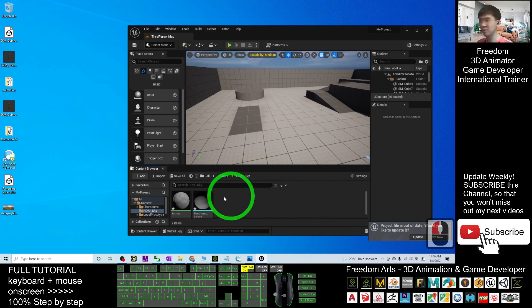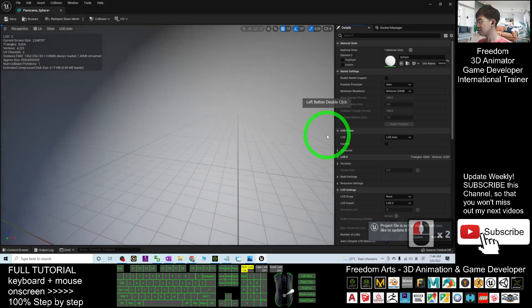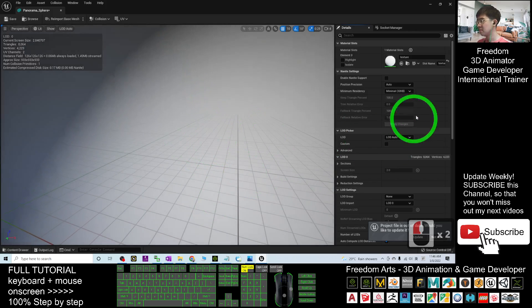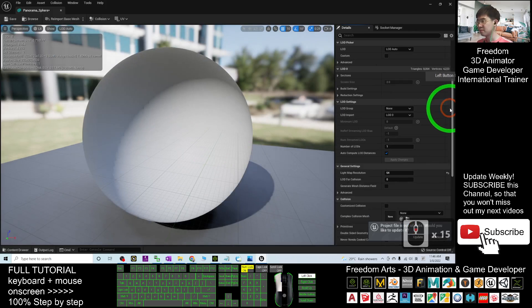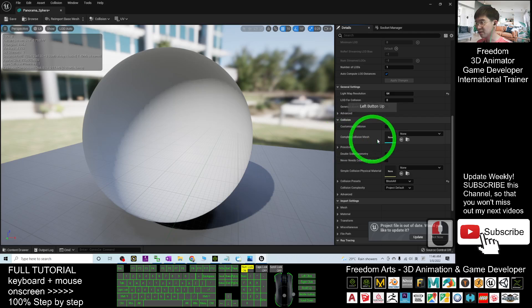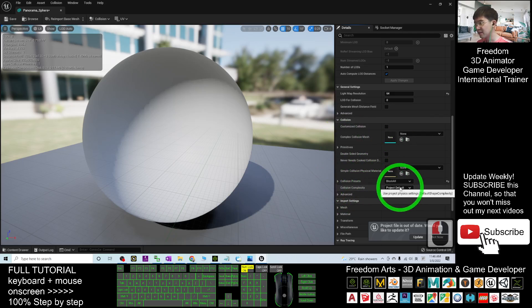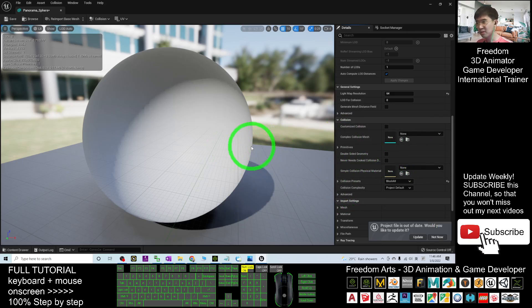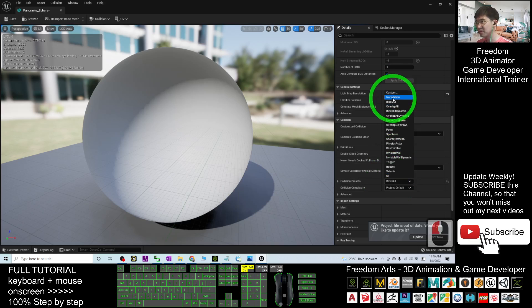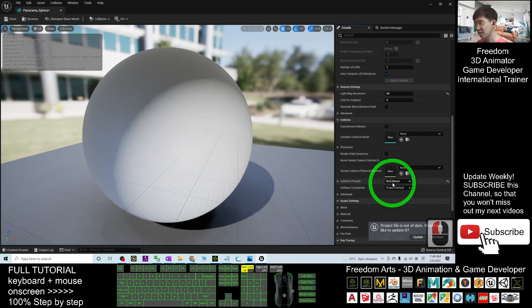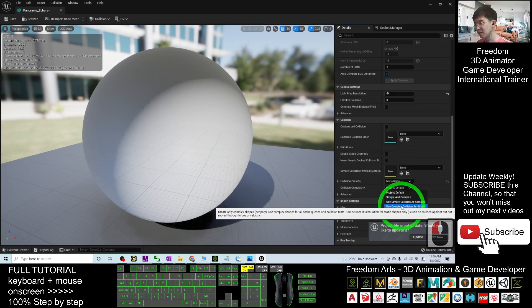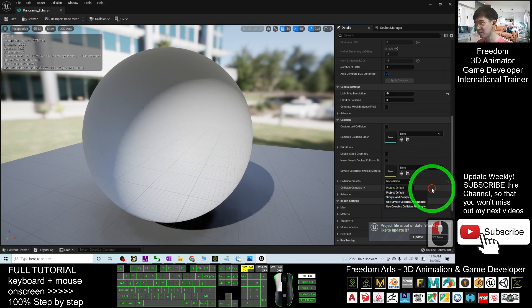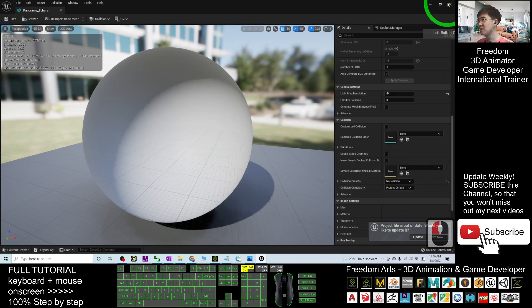Next, what you are going to do is go and set the condition. Double-click, scroll down. The collision is here. The collision preset complexity, the collision is automatically block all. You can just make it become no collision so that you can penetrate in and penetrate out. I'll just use no collision, it's simple. Save and close.